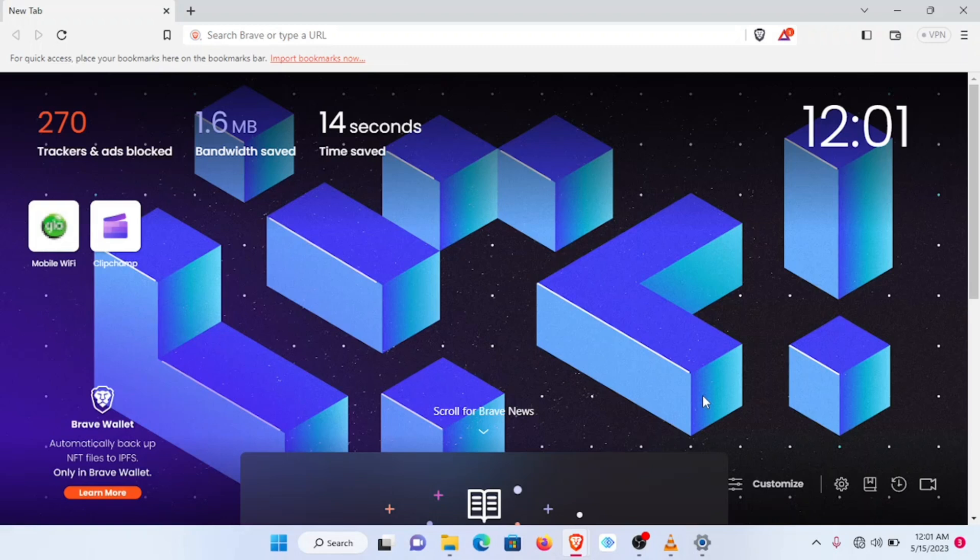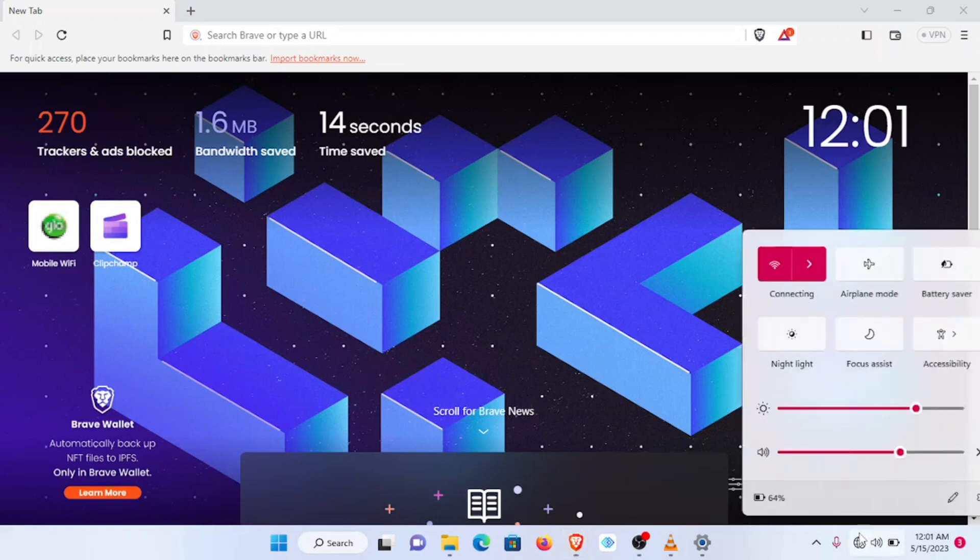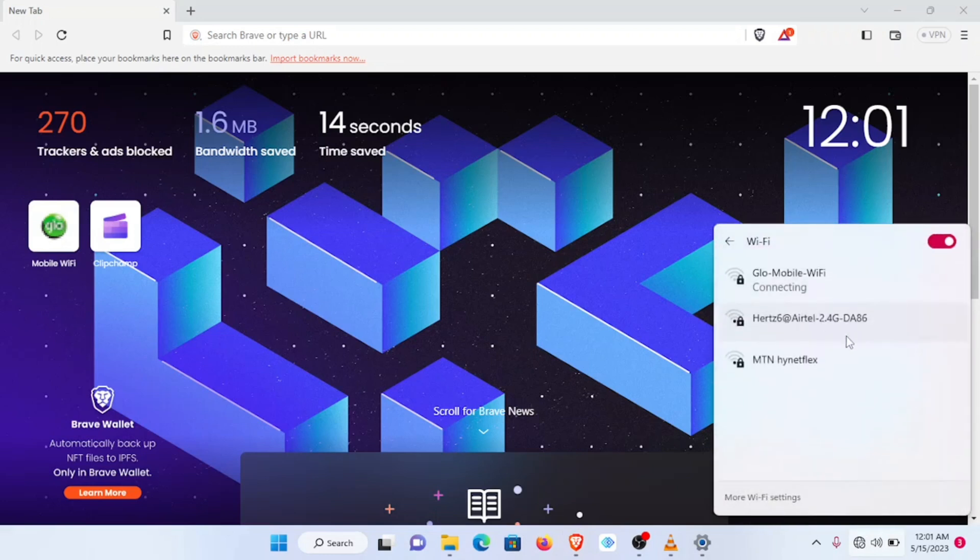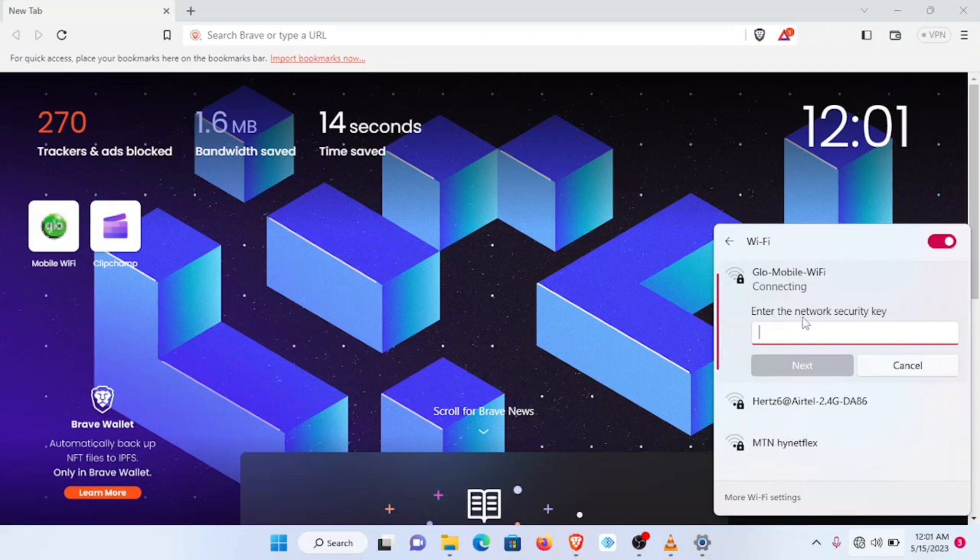So I go to the wireless connection, search for the device. The default name is Glow Mobile Wi-Fi. This can be changed and I'll show you how you can do that further along the video.